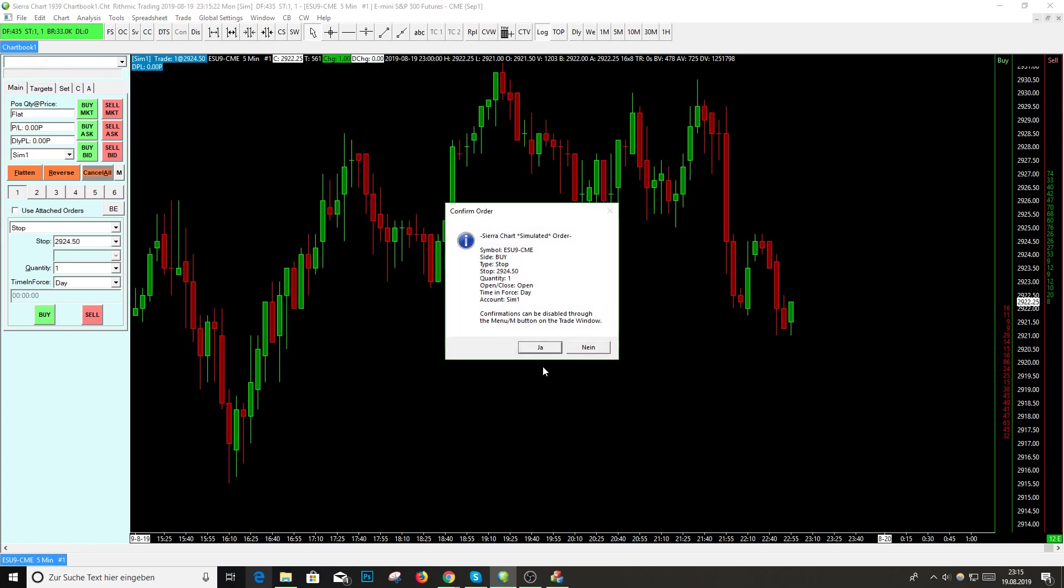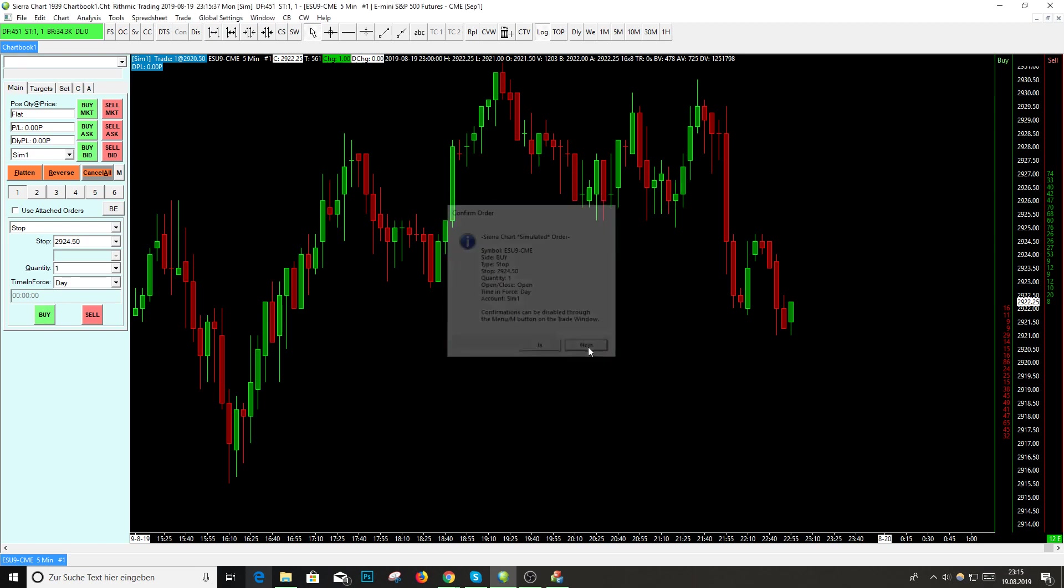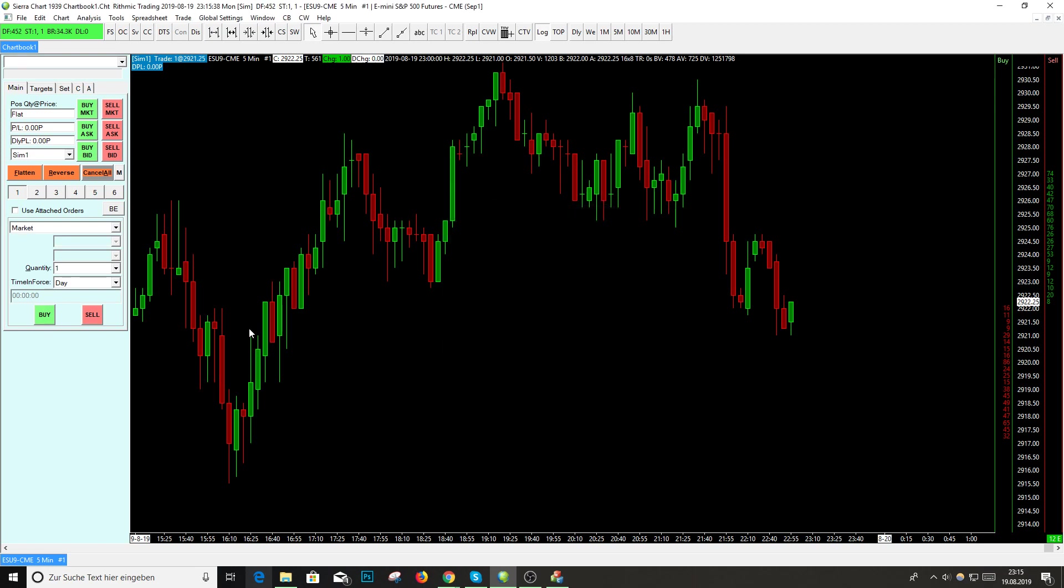There comes the confirmation window. I don't want to see this every time I trade because it's very unnecessary and it costs time for me. I don't want to see it.